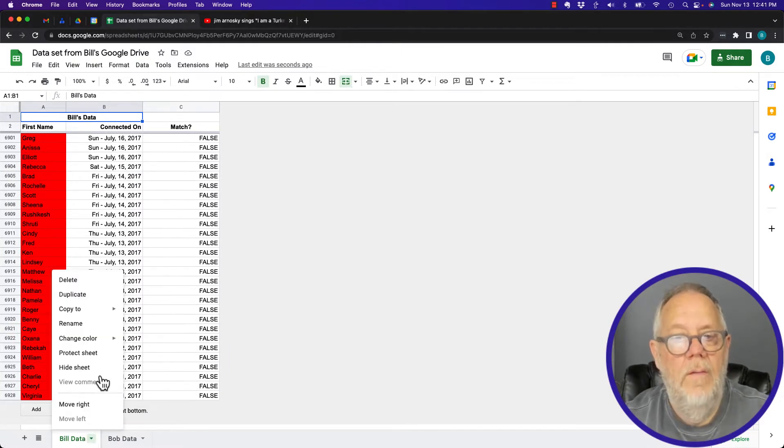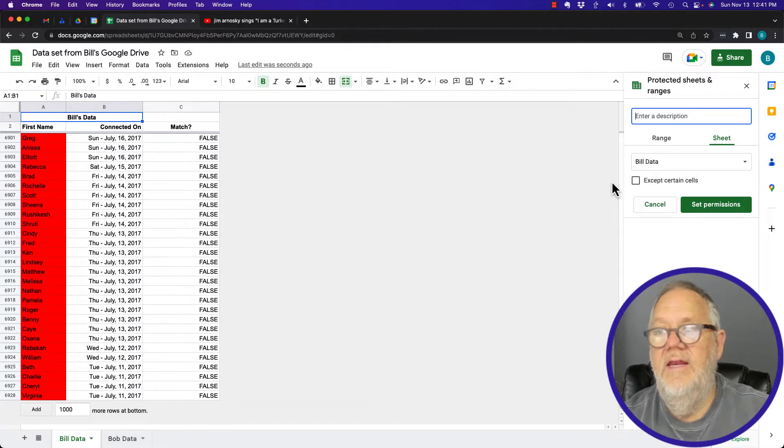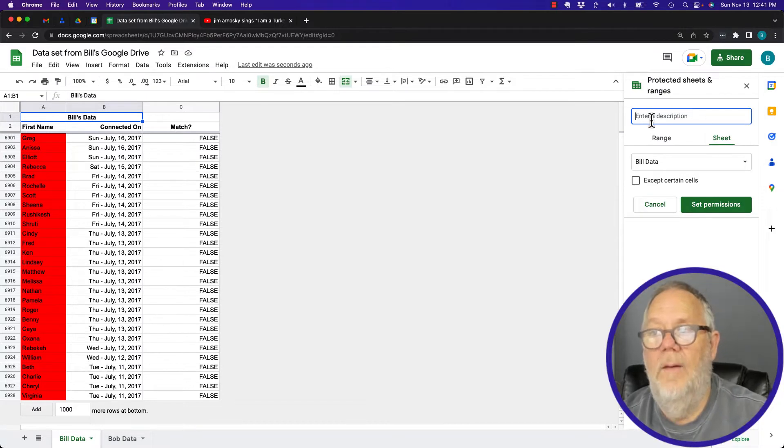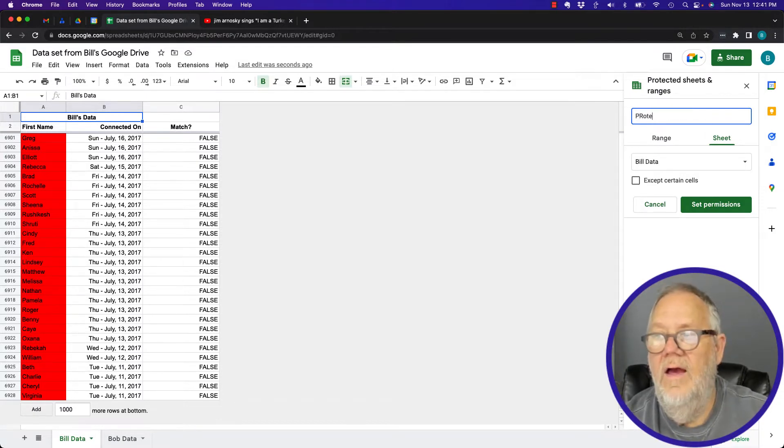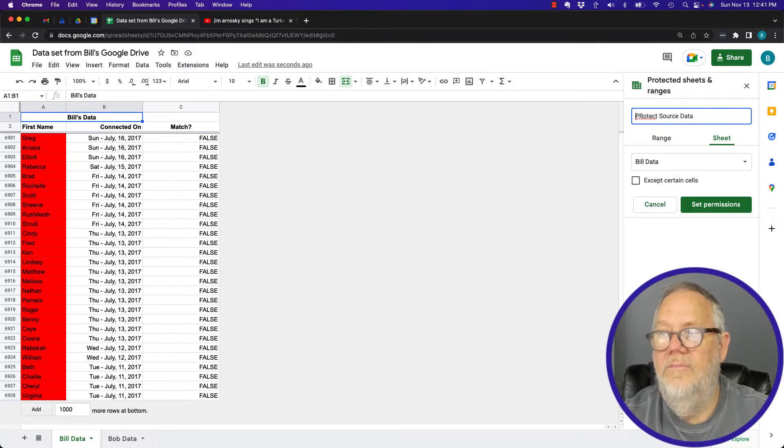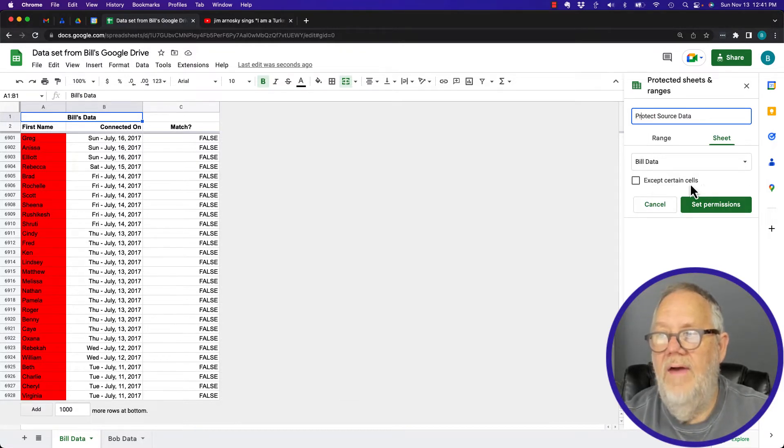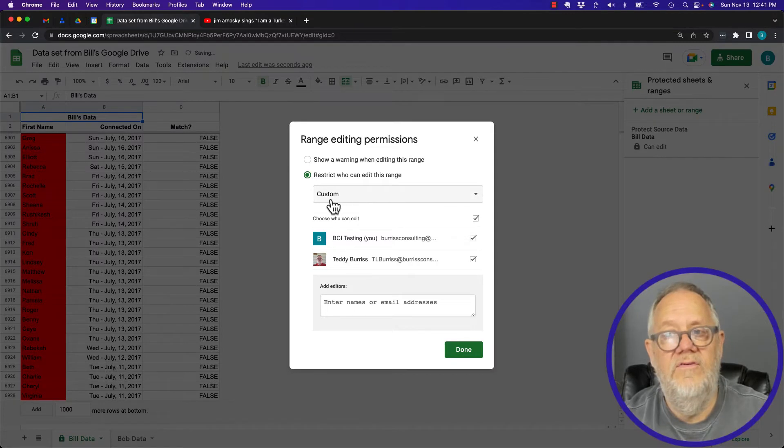I can say, you know, protect source data, and then I can say set permissions. Now when you say set permissions, you have two primary options.